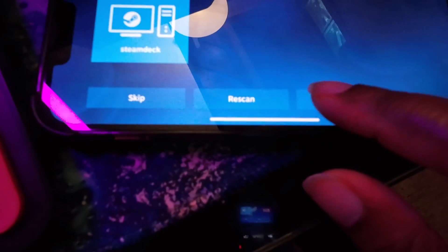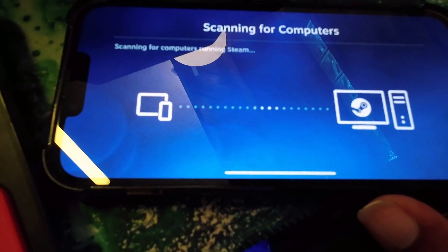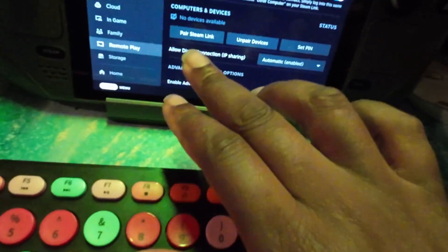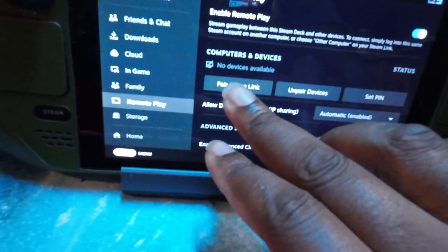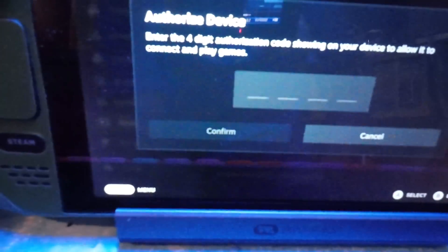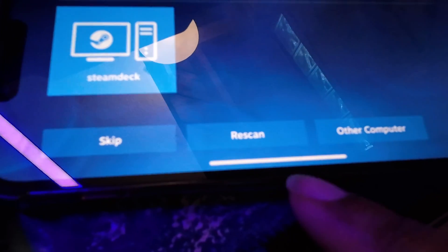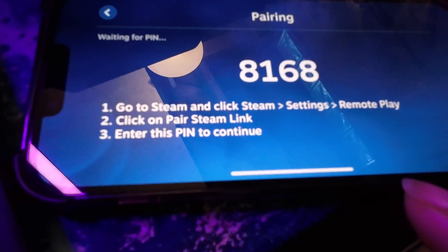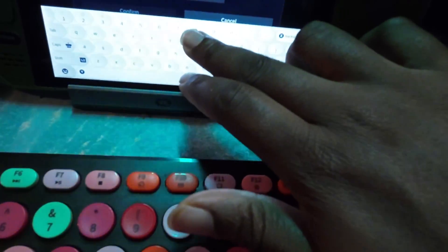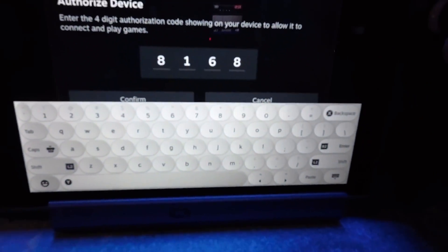And if you don't see it, you probably won't see it anyway right now, but you can go to rescan. So go to your Steam Deck, press pair Steam Link and it's going to wait for a code. And then go to other computer 8168. So we got that typed in.